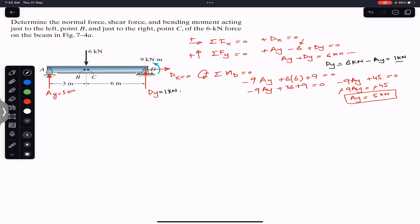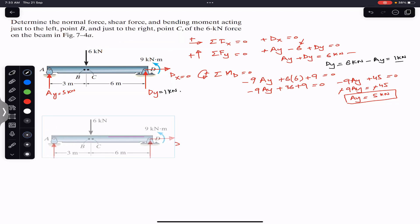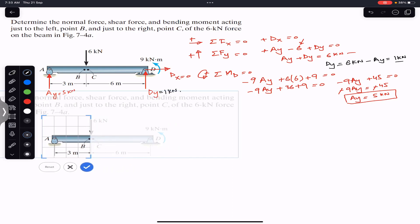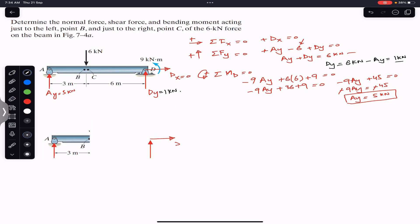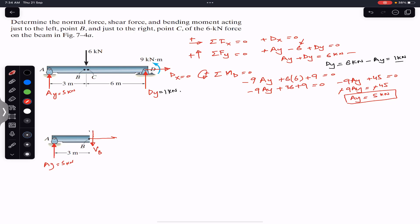To find the internal forces at point B, we cut the beam and consider the segment from A to B, which is just to the left of the six kilonewton force. On the cut face at B, we expose the internal forces: the shear force Vb acting downward, the normal force Nb acting horizontally, and the bending moment Mb.